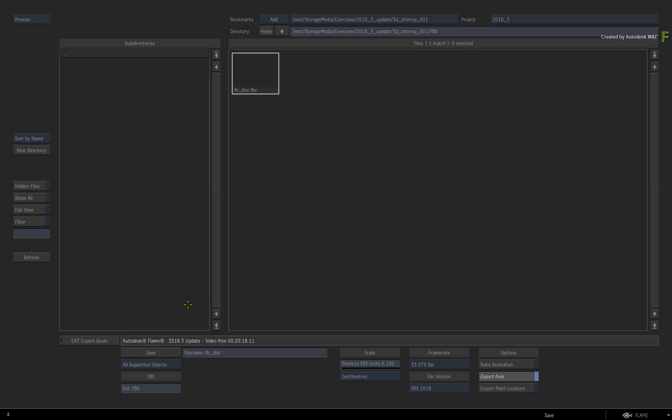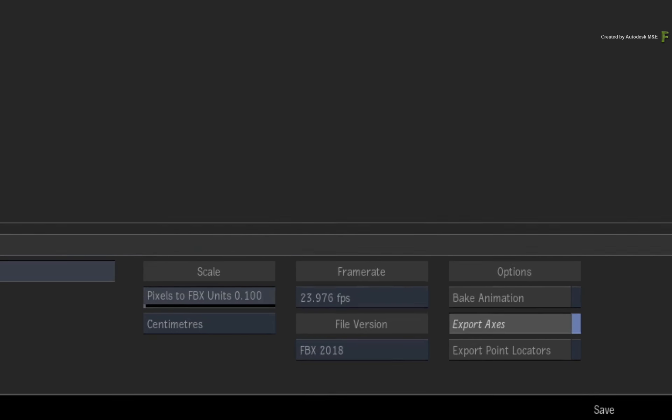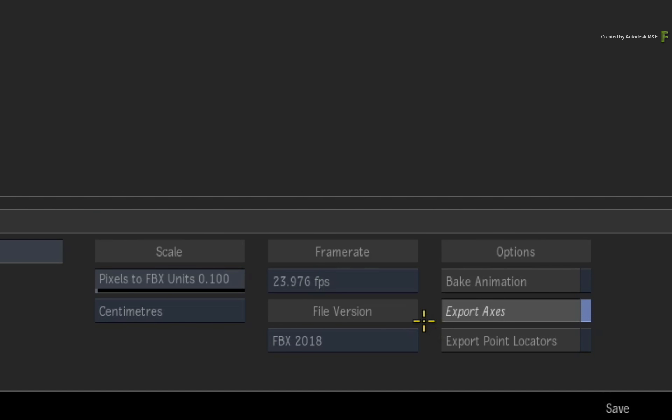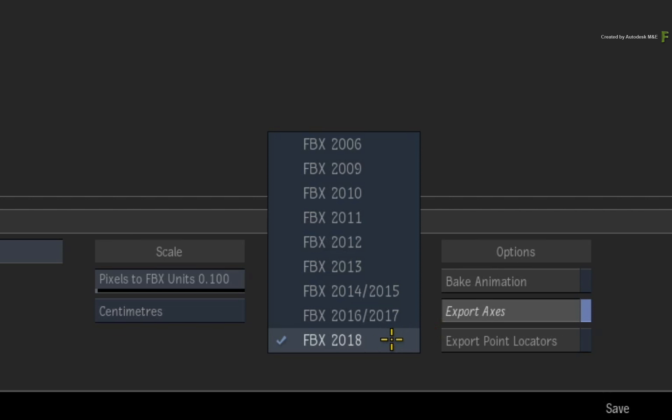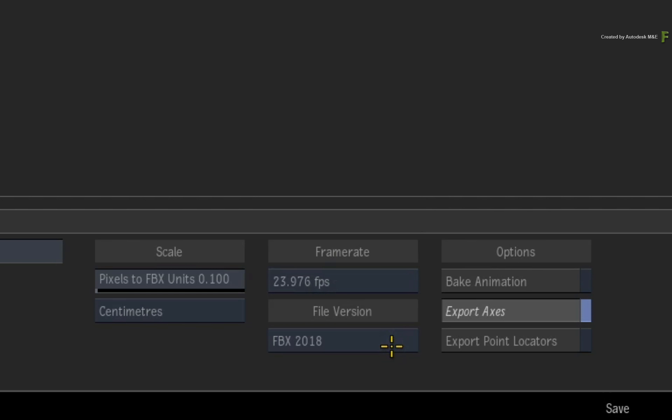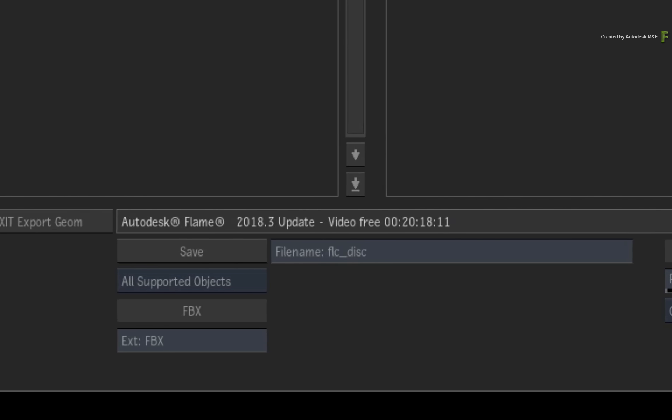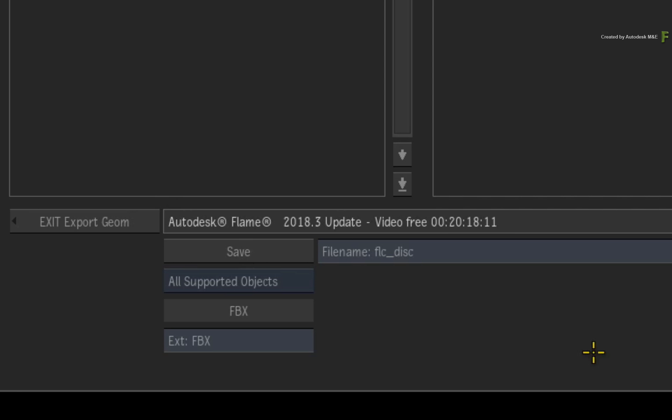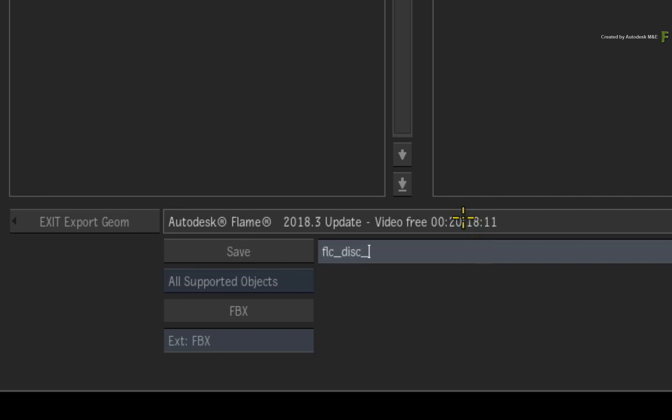Now one very important setting is the FBX version. You need to ensure that you choose the right FBX version supported by your 3D application. Otherwise, this won't work. Now give your file a name and export to your designated folder.